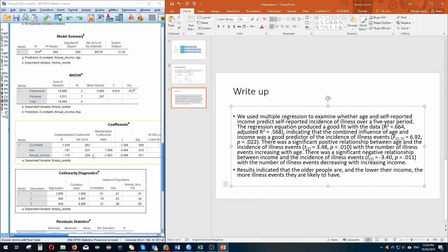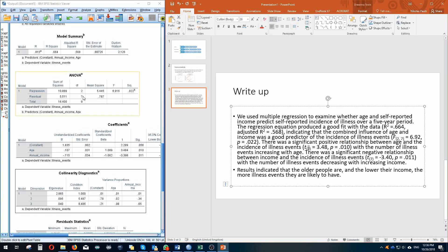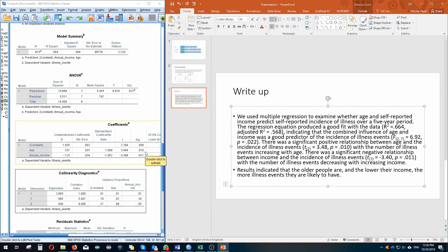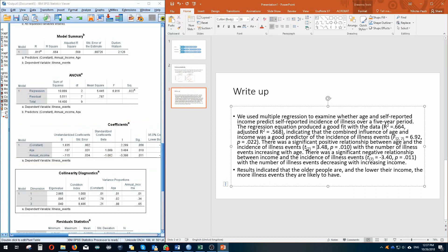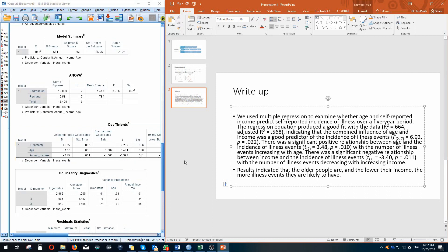Now we can see that there was a significant positive relationship between age and the incidence of illness events. t, so looking at our t values here, with a degree of freedom of 7, go back to our residual degree of freedom, equals 3.48 with a p of 0.01, with the number of illness events increasing with age because it's a positive association. As age increases, illness would increase as well. However, there was a significant negative relationship between income and the incidence of illness events. t here is negative 3.4 with a p, a significance value of 0.011, and this association suggested that with the number of illness events decreasing with increasing income. That's what I explained earlier.